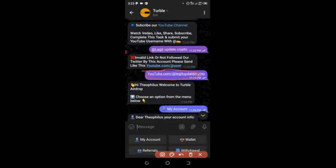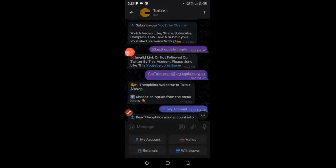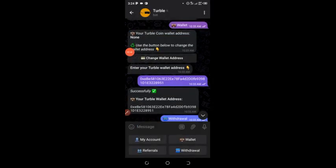You can type in something like youtube.com/@legitupdate or youtube.com/@yourgmail — type it in that format. After that, it will accept your link and then the Telegram bot will confirm it has been set.